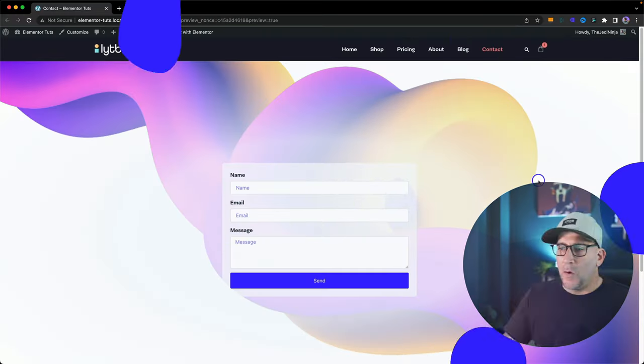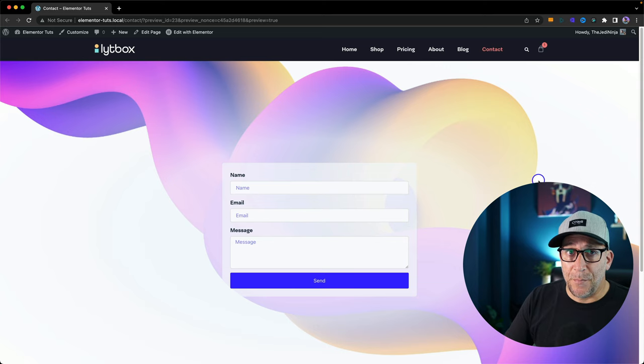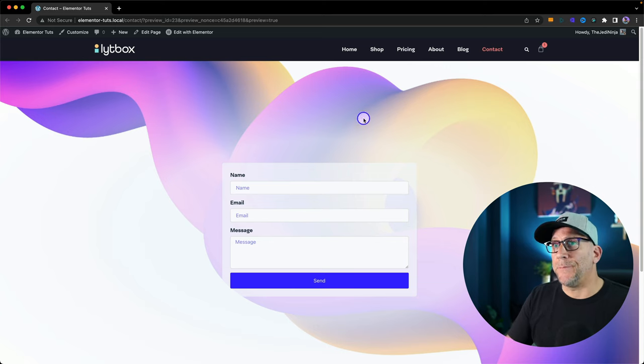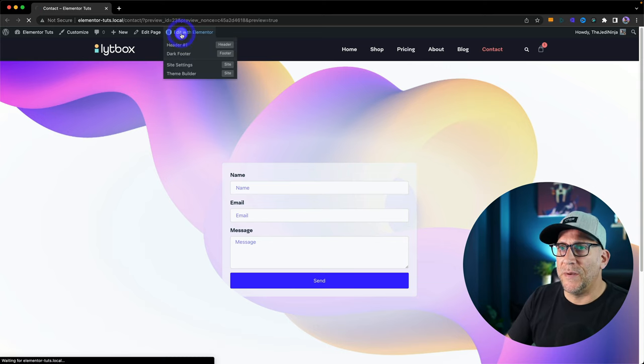I'm going to show you my trick, how I prevent almost all the spam coming through my Elementor forms without having to resort to using Google Captcha or a third-party plugin. We're going to use this form as an example, and we're going to protect it against spam. So let's go over here to edit with Elementor.